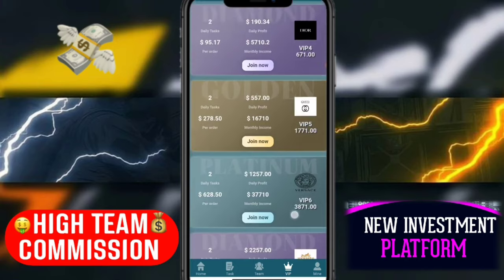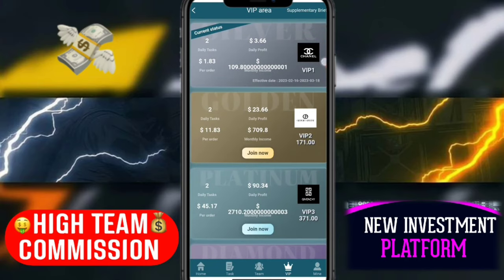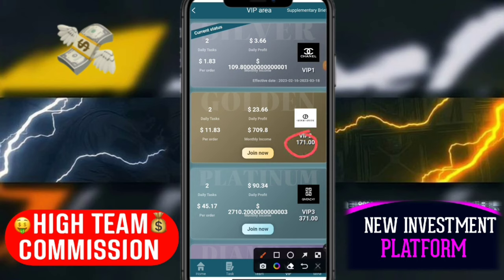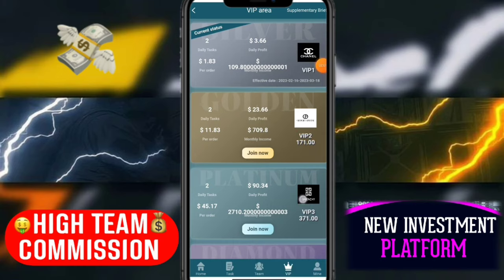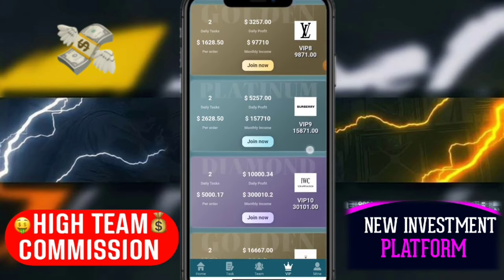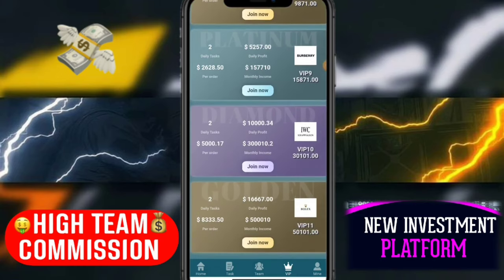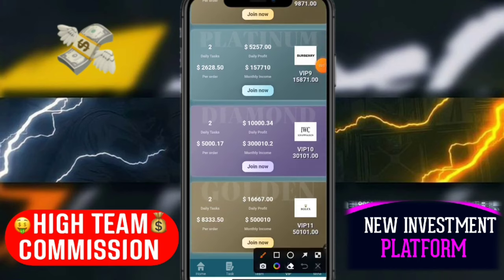I will tell you more about VIP levels. You can invest 171 here and the daily profit is 23. Let's scroll down and look at the investor tiers. Here you can invest 50,000 and your daily profit is 16,600.